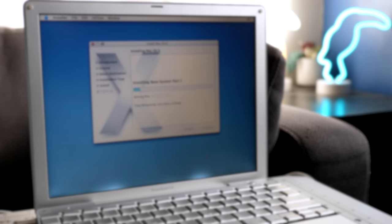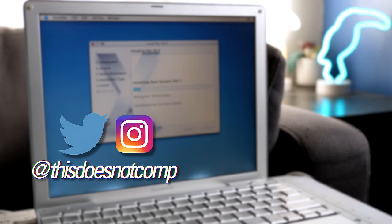If you liked the video, I'd appreciate a thumbs up, and be sure to subscribe. You can follow me on social media at ThisDoesNotComp, and as always, thanks for watching.